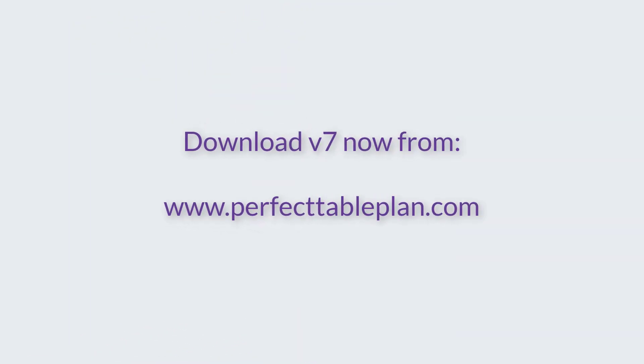This is just a quick overview of more than 40 improvements added in Perfect Table Plan version 7.0.0. Download a free trial from the download page on our website to try it yourself. Upgrading from an earlier version is 60% cheaper than buying a new license.